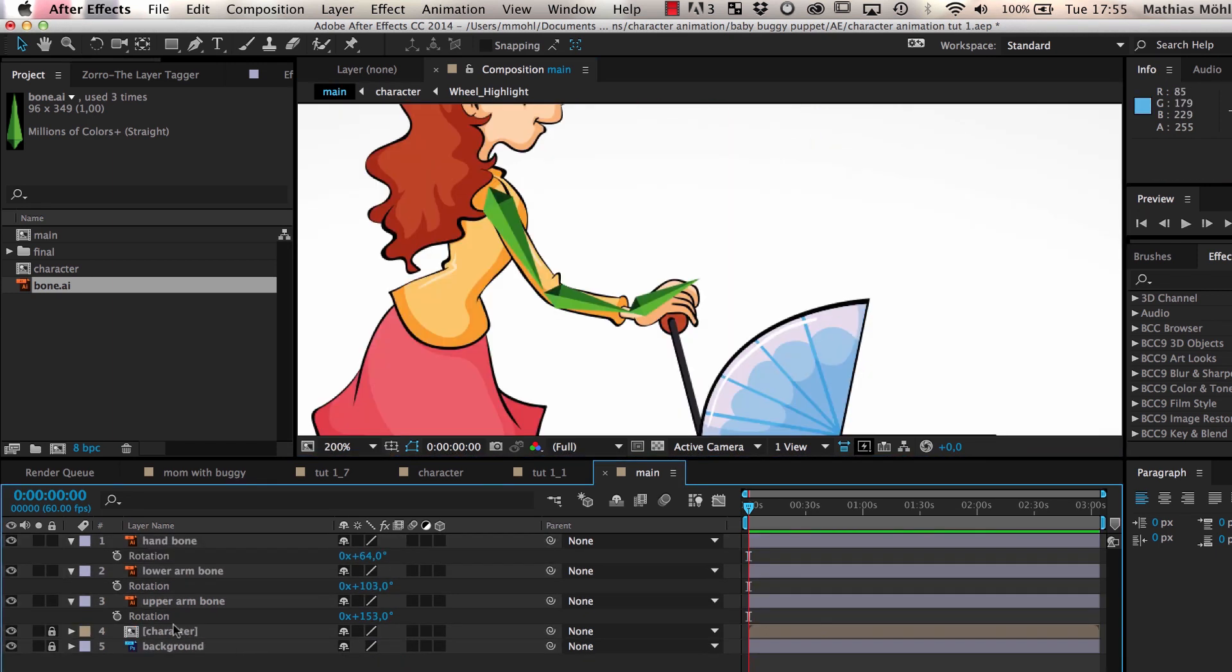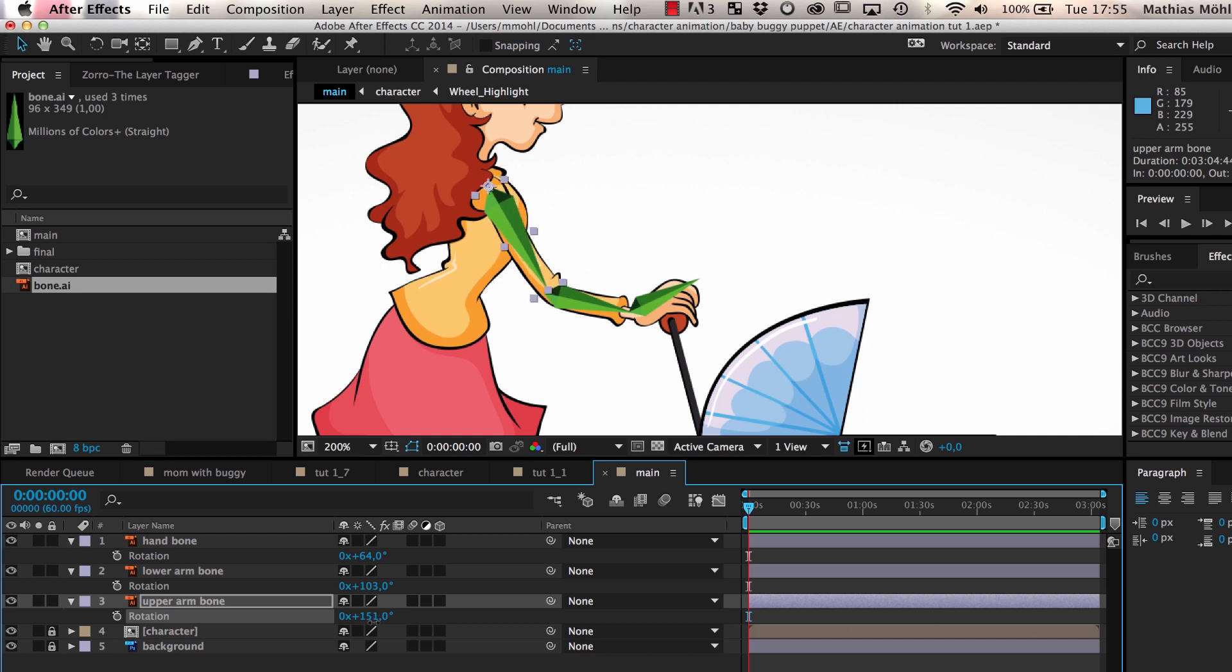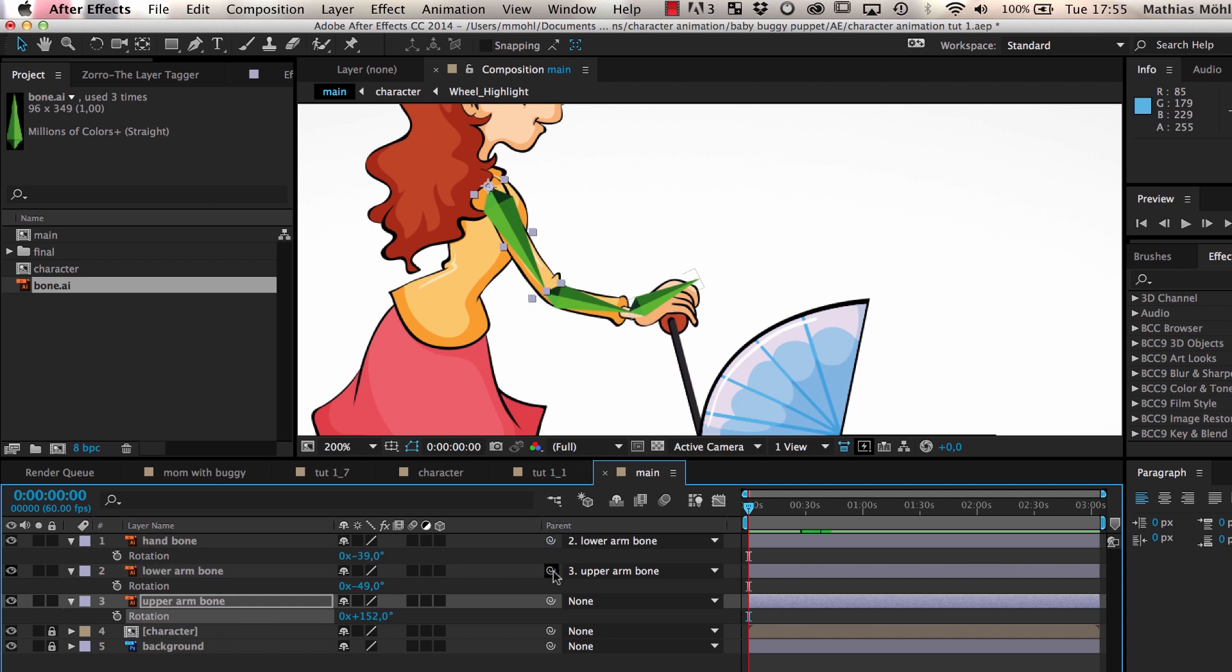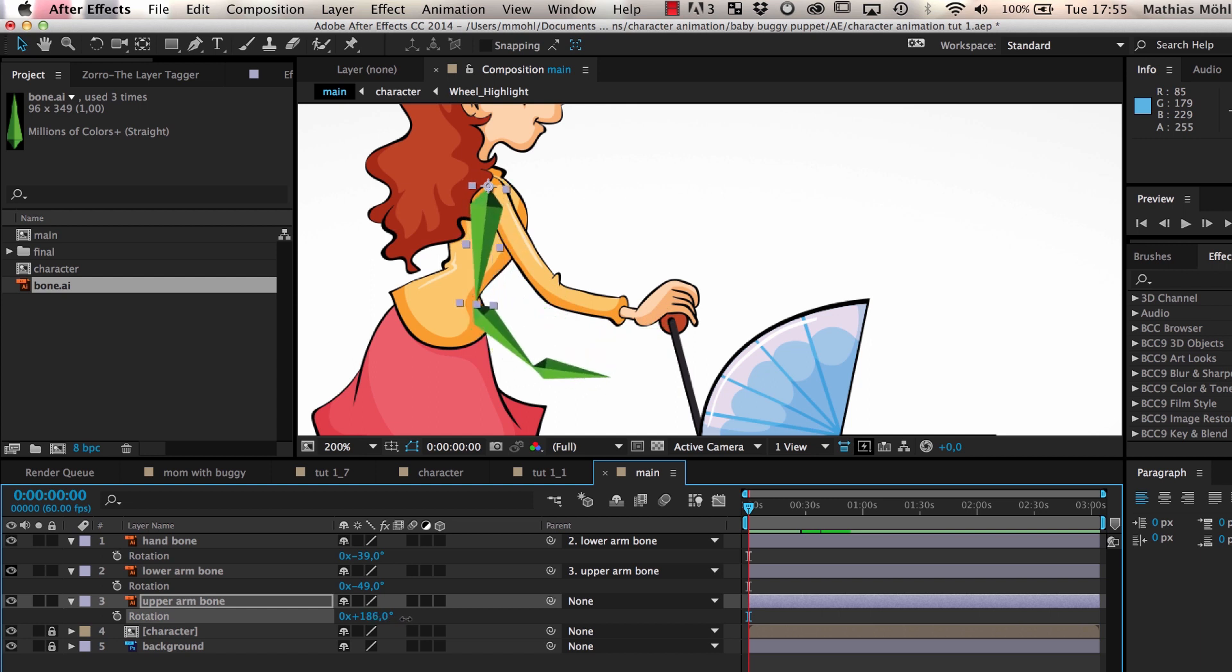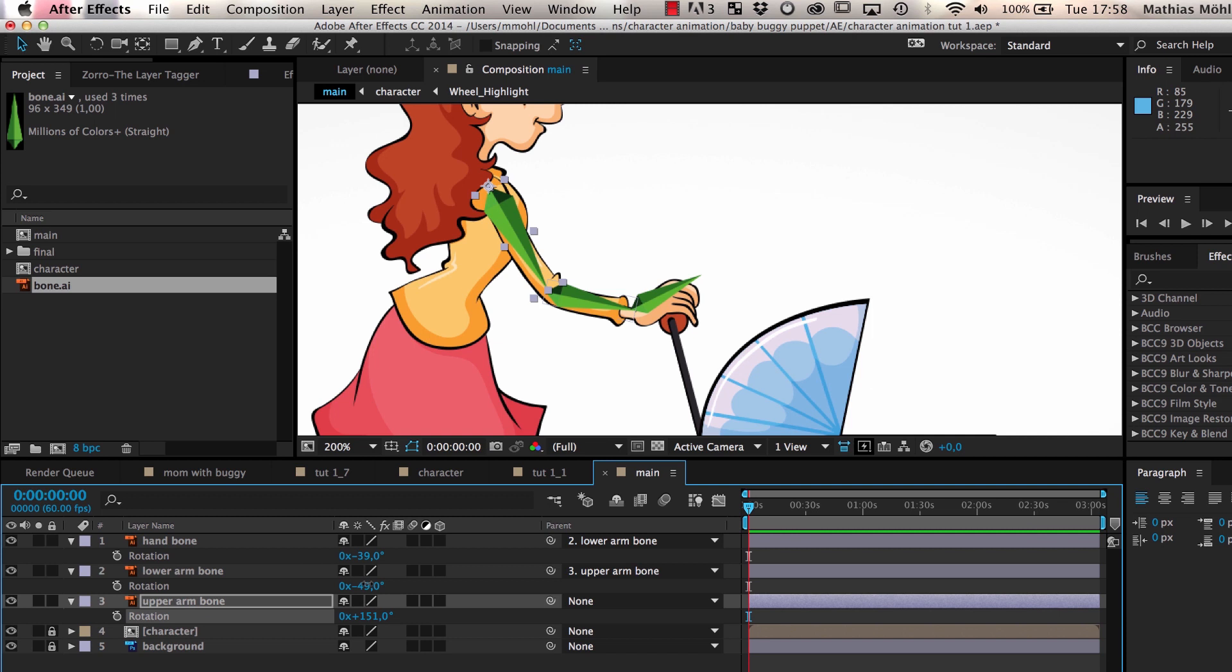So far, each bone moves independently. If we rotate the upper arm, for example, you can see the lower arm and the hand don't follow. To change this, we parent the lower arm to the upper arm and the hand to the lower arm. Now, if we move the upper arm, you can see that the lower arm and the hand follow it. We can animate the arm now by keyframing the rotation of the different bones, but this is very tedious.